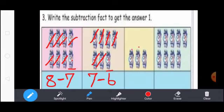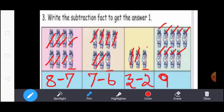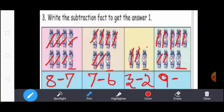Next, count the watches: 1, 2, 3. Subtraction means you write the subtraction symbol. Except this one watch, you strike the other watches: 1, 2. Then count: 1, 2, 3, 4, 5, 6, 7, 8, 9. So here write 9. Subtraction means write the subtraction symbol. Except this one watch, you strike the other watches: 1, 2, 3, 4, 5, 6, 7, 8. 9 minus 8 equal to 1.